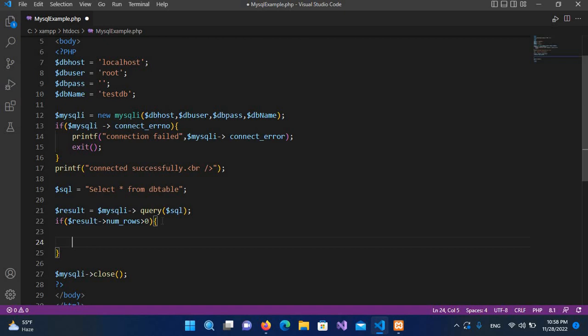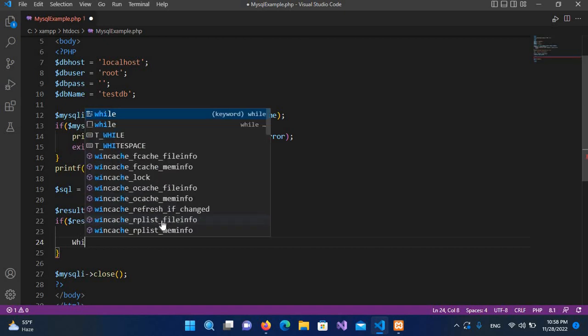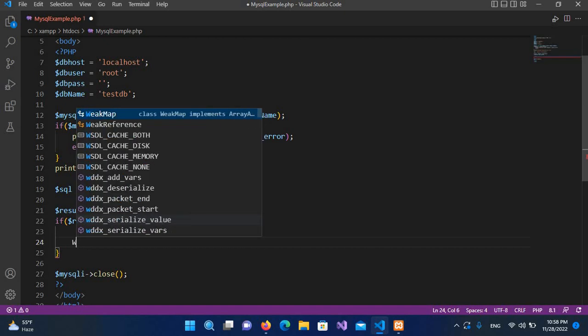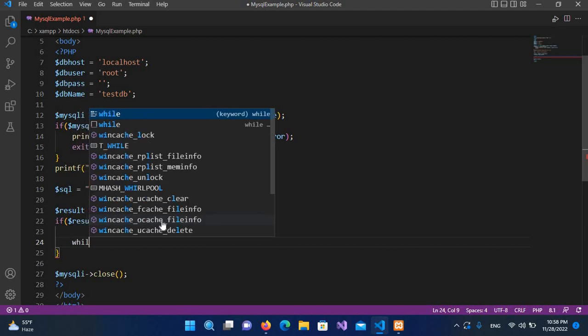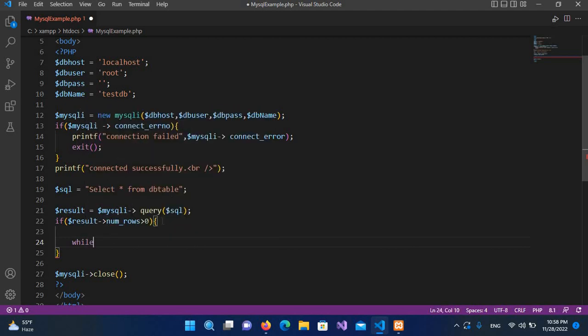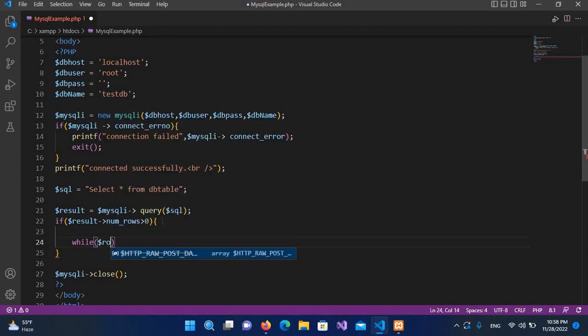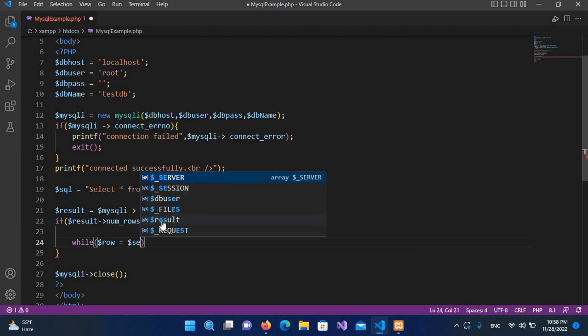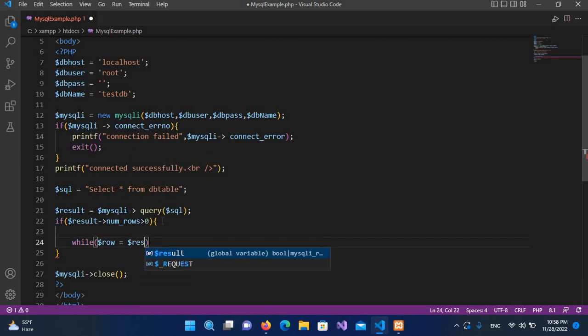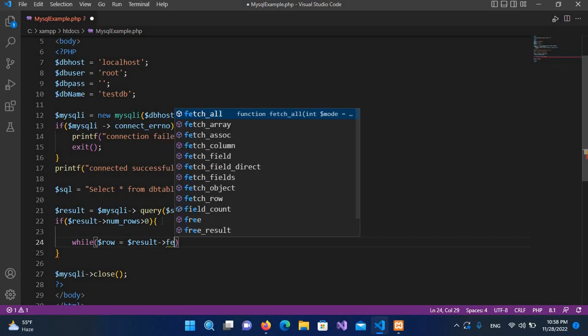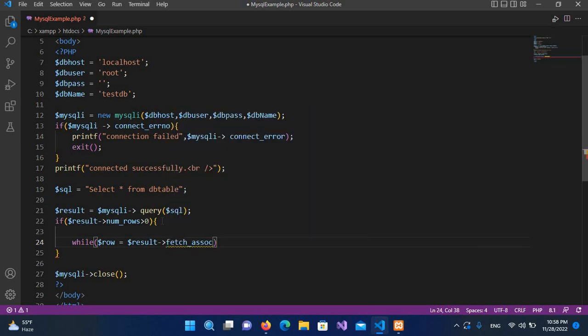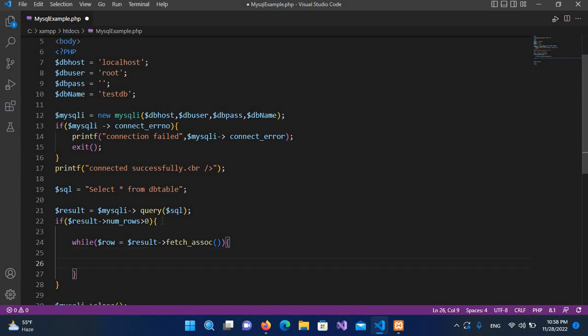While we will use while loop because we have multiple rows. So while dollar row equals dollar result and then we will use fetch underscore assoc, and we will close this and then we will use curly braces at the end.